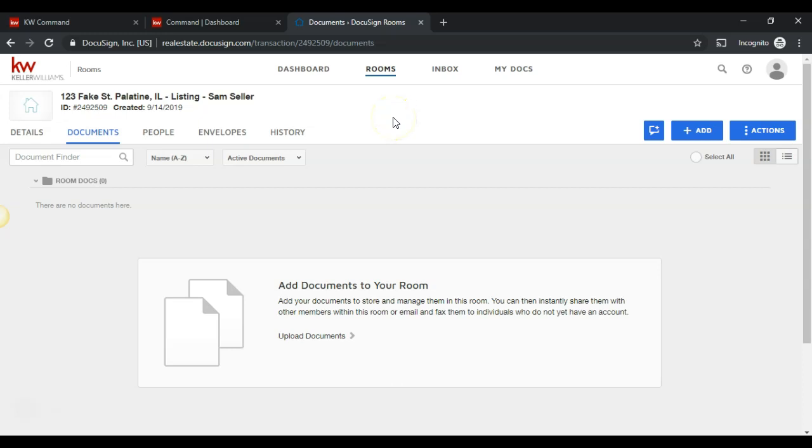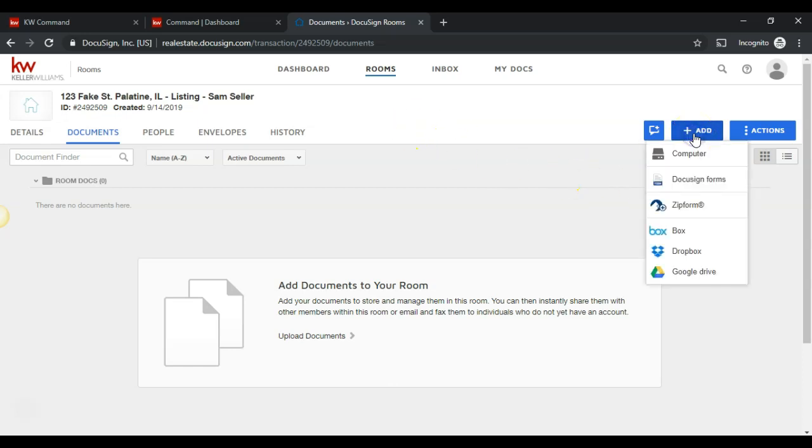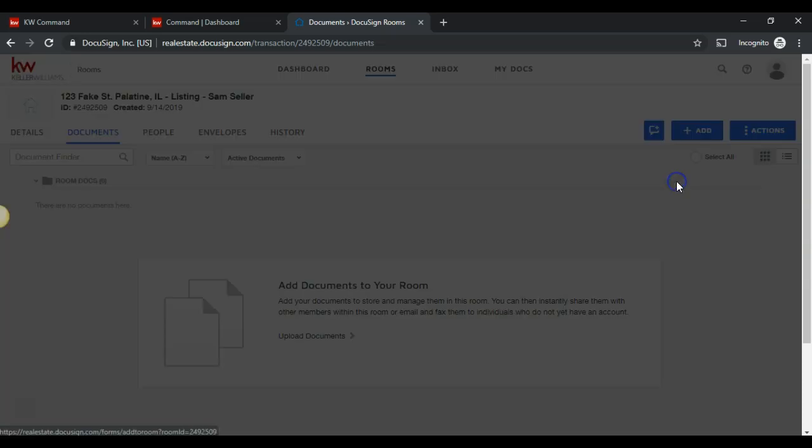In this video we will show how to add documents to your room. Click on the add in the top right hand corner and we will see the option for DocuSign Forms.